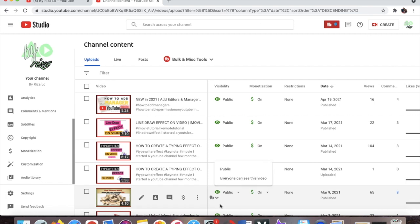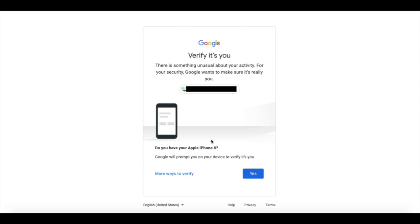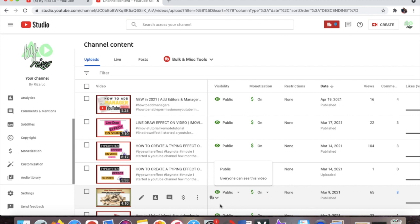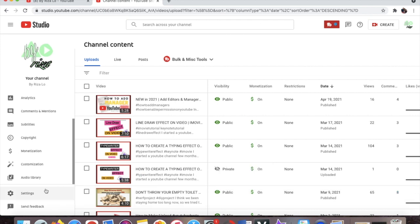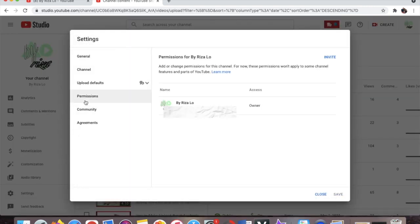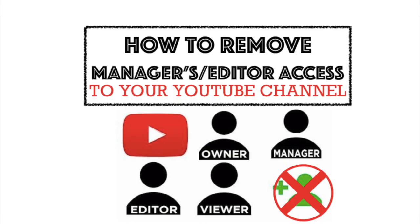It will say Settings Saved. If you have two-step verification enabled, it might ask you to verify that you are really the person removing the access to this email address — just go ahead and verify your identity. Once done, go back to Settings and then Permission, and you can see that it's all gone. That person has no more access to your channel whatsoever.